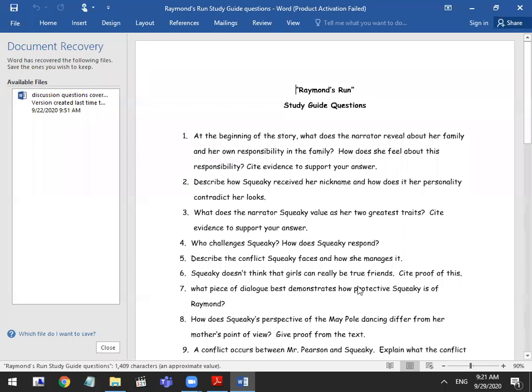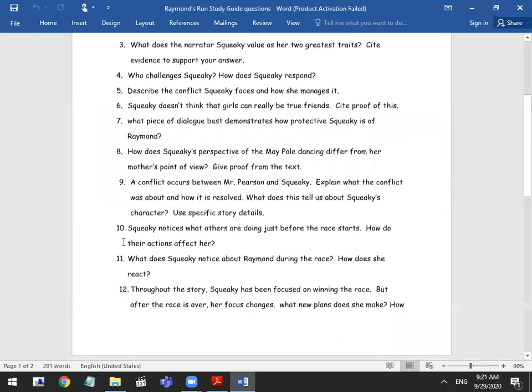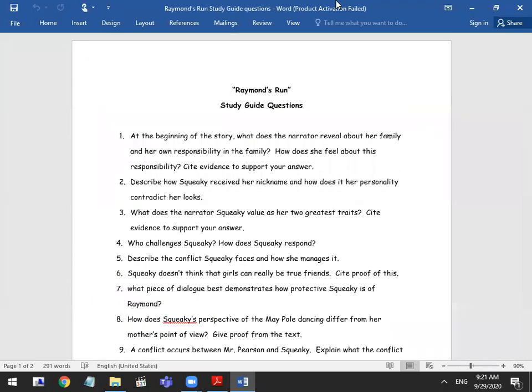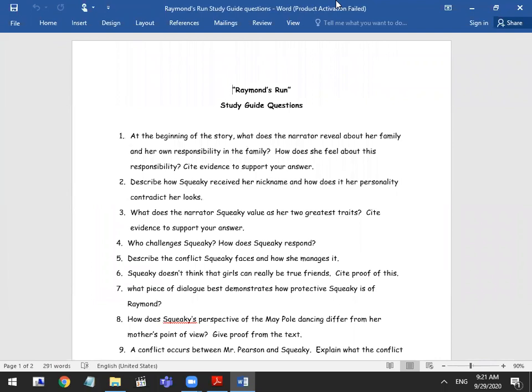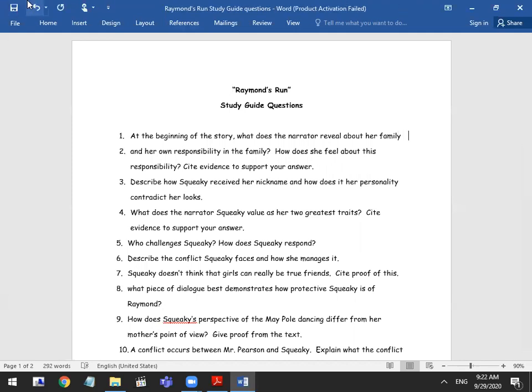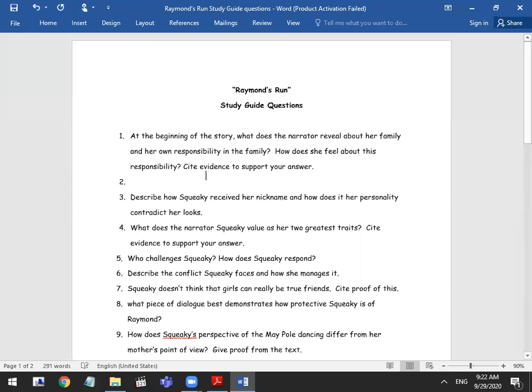We're going to start answering them together. Let's see what we understand from the story. There are 13 questions. They're long. We might not finish them today. Whatever is going to be left over is going to be moved back for tomorrow's discussion. I'm going to open up the chance for you guys to unmute yourselves because I'm going to turn the discussion now over to you. So the first thing that we need to know: at the beginning of the story, what does the narrator reveal about her family and her own responsibilities in the family? How does she feel about this responsibility? Who's ready to answer this one for us? Hannah, go ahead.